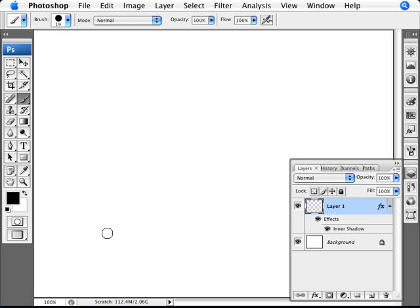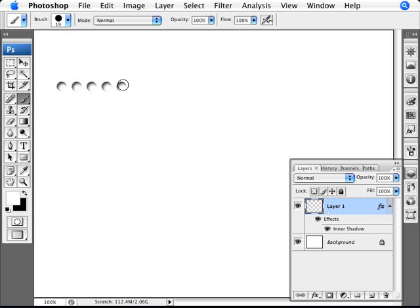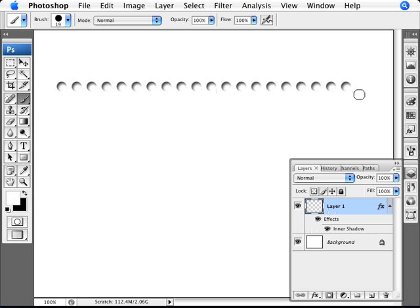Now I'm going to switch to white. I'm just going to press X to switch to white. And now I'm just going to draw. I'm just going to click and then hold down the shift. And here we are, our bullet holes.